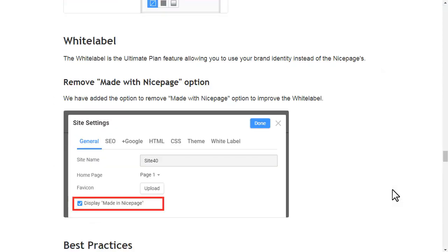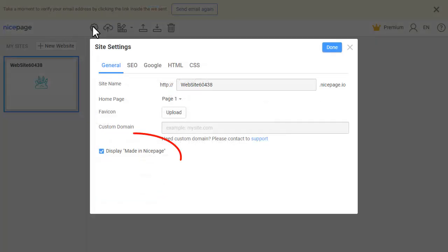White Label is the ultimate plan feature, allowing you to use your own brand identity instead of NicePage's. We have added the option to remove the 'made with NicePage' option to improve the white label.